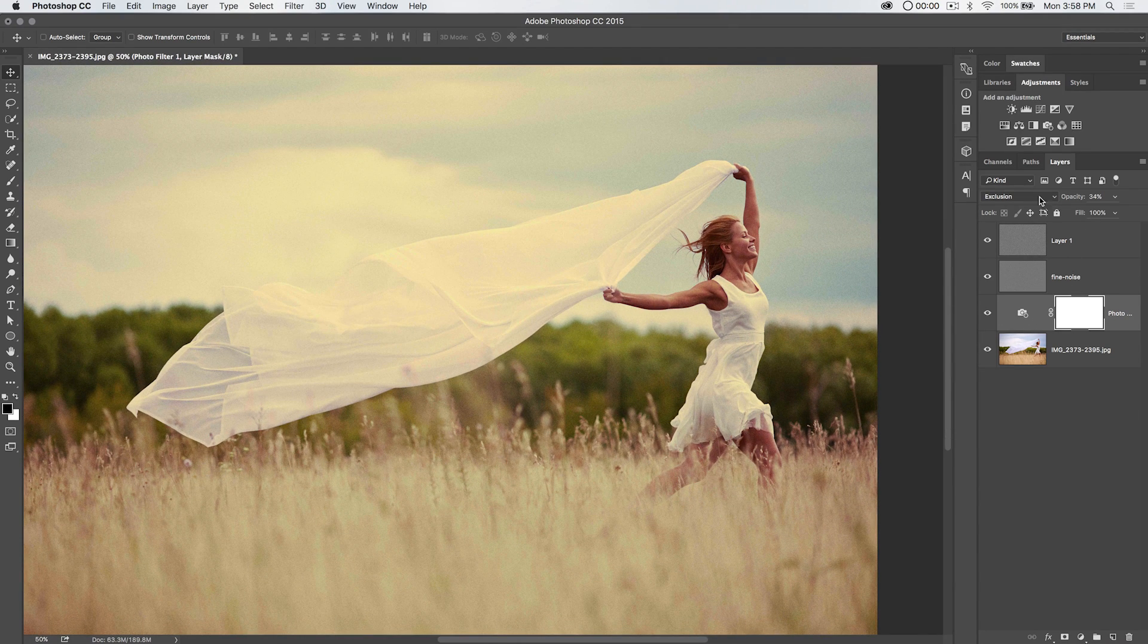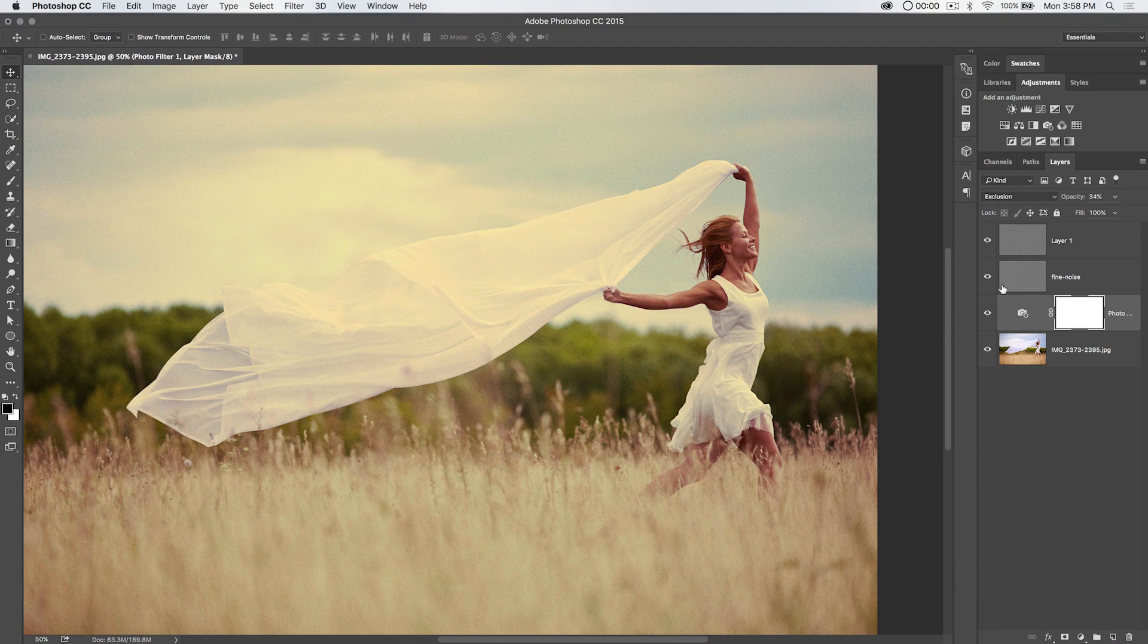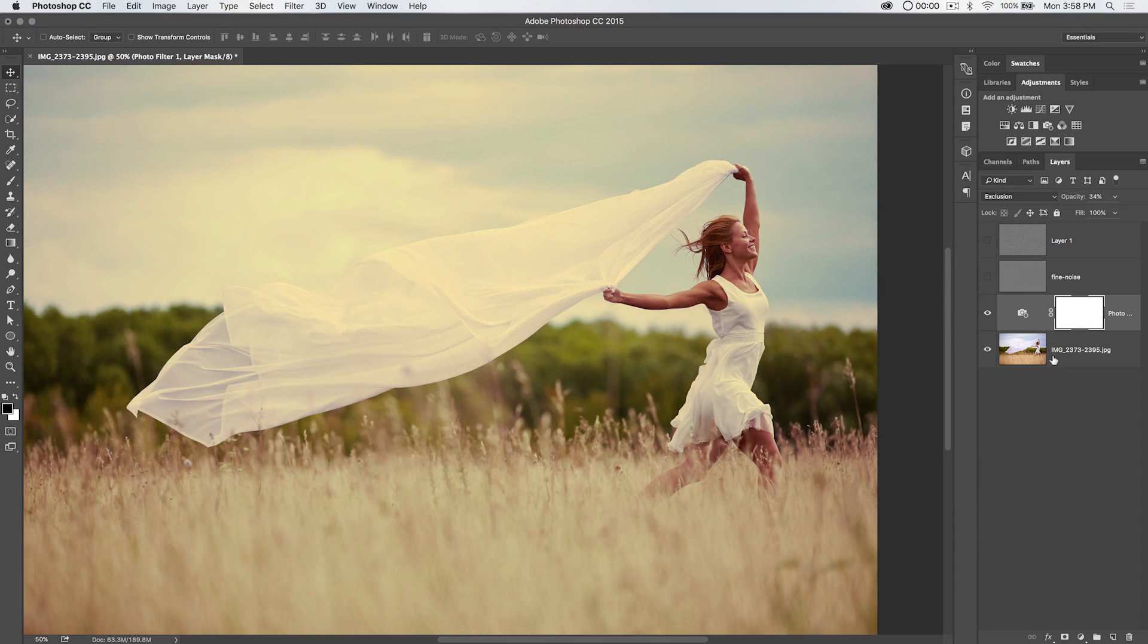So, exclusion filter with blue, I'm sorry, the photo filter with blue, set to the blend mode of exclusion, reduce the opacity until it looks good. Just something to keep in your back pocket.